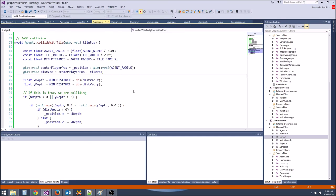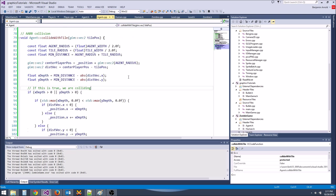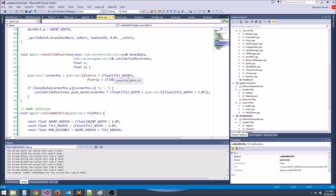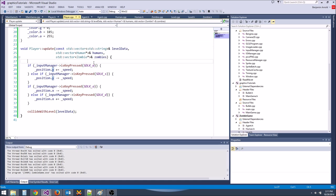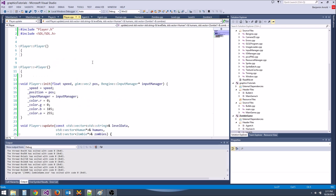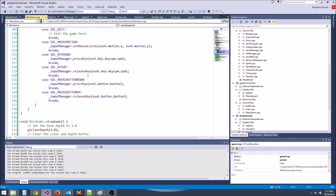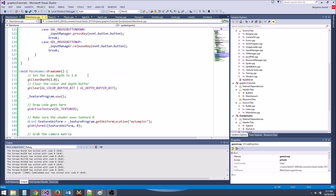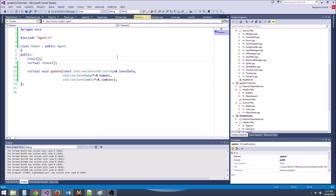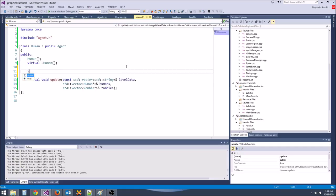Now we are properly moving around. We can dump a bunch of zombies and humans in the world and have them meander around and bump into walls. Let's go ahead and do that — let's go to human.cpp and create an init function for humans.